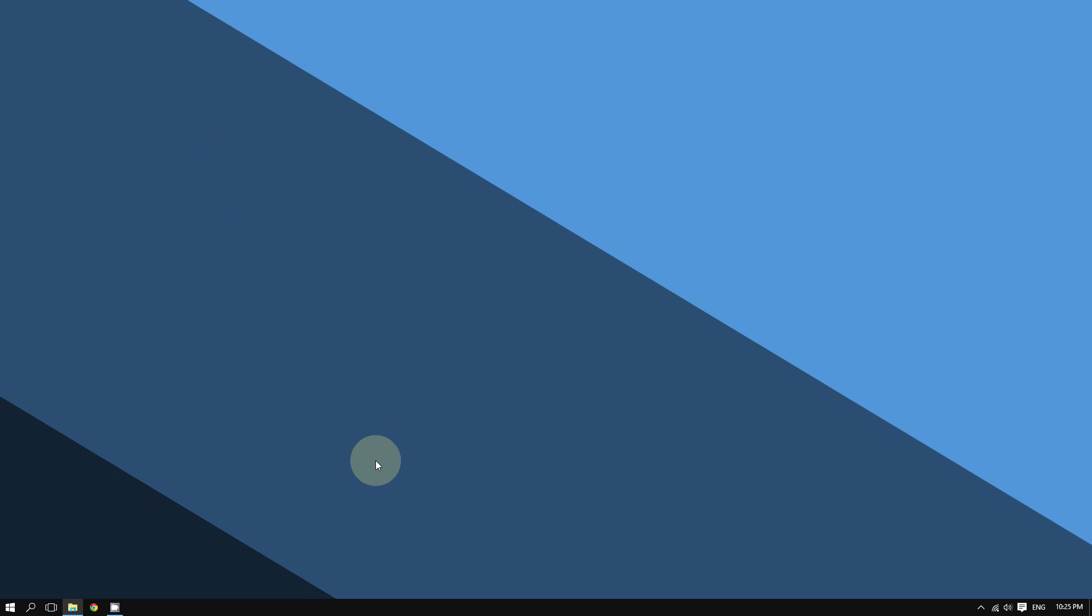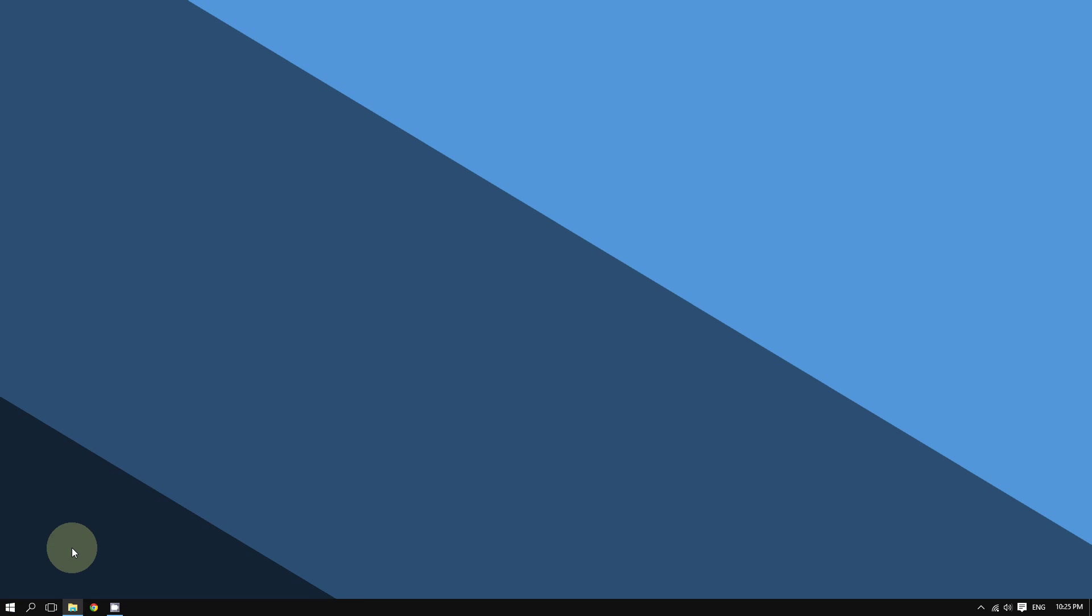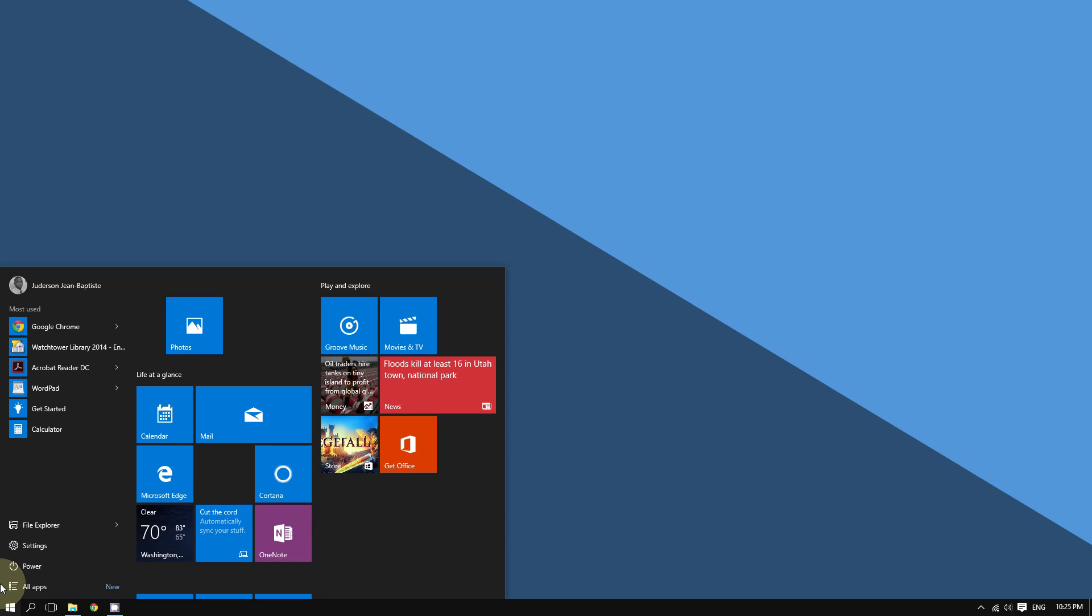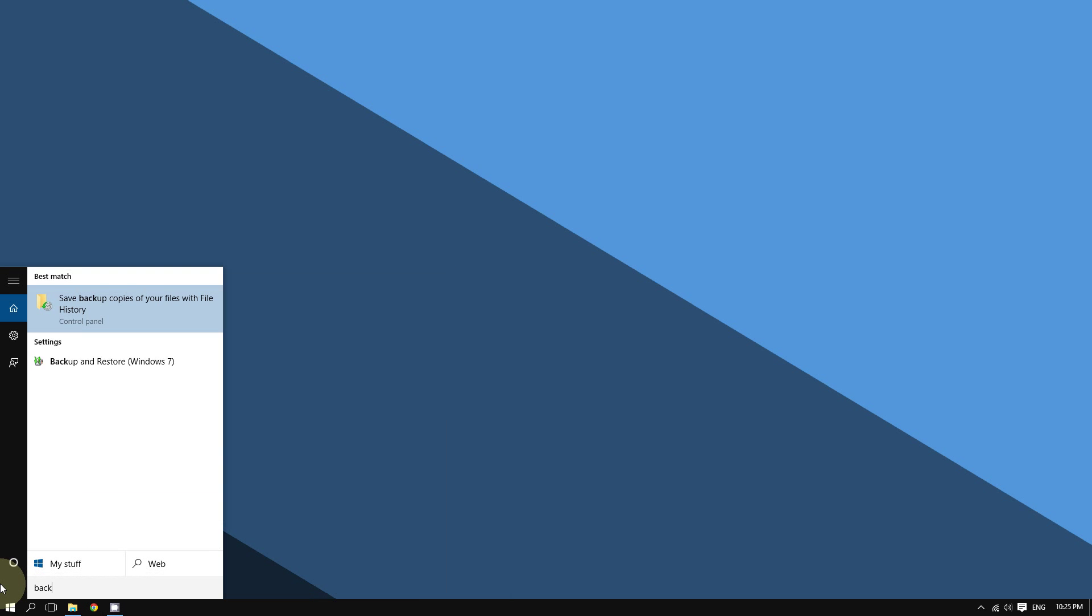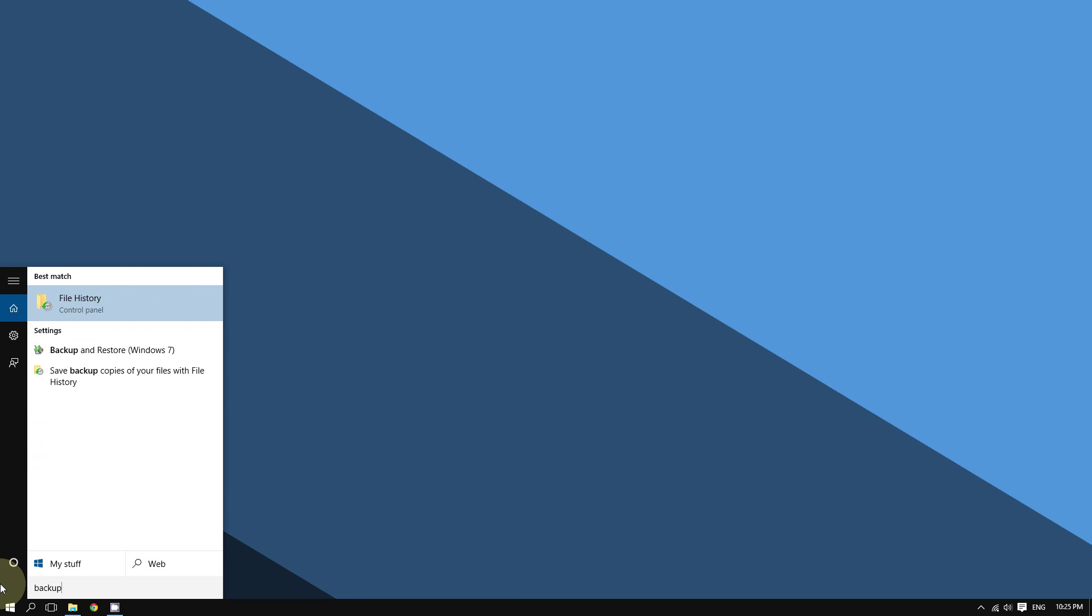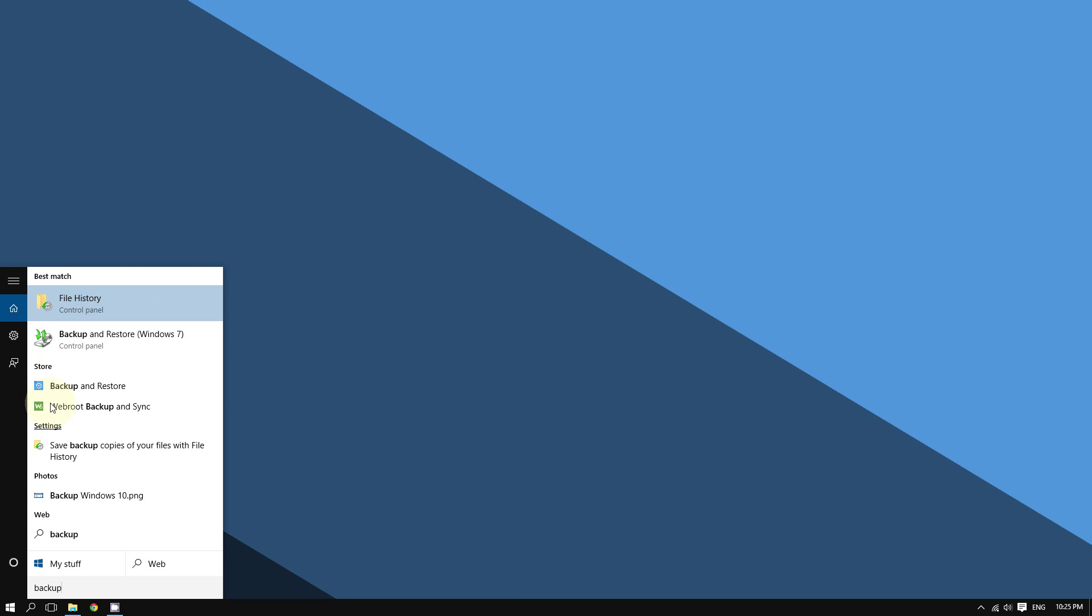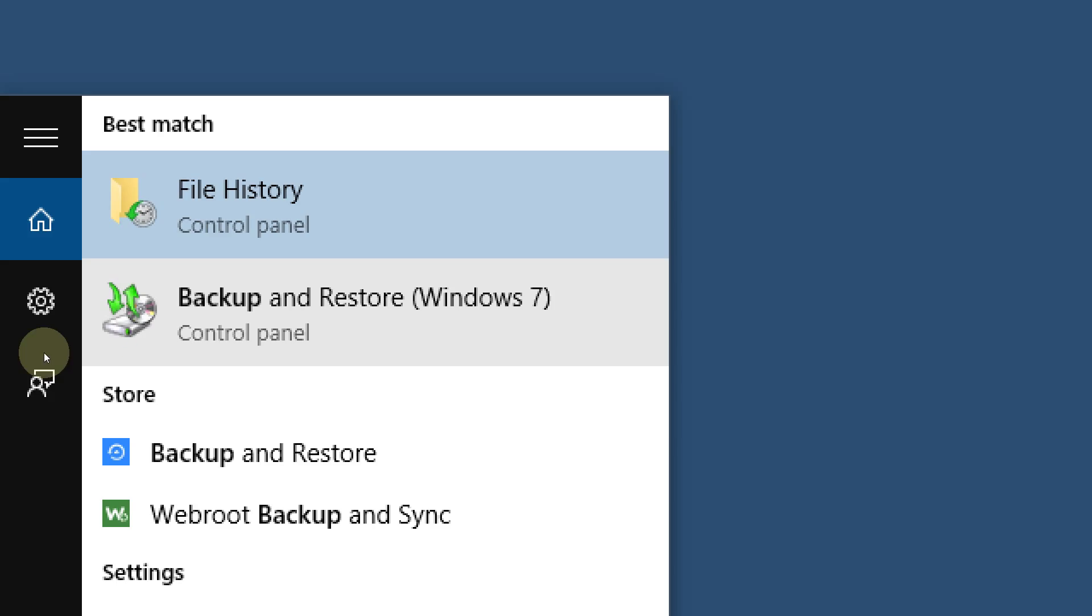All you have to do is go to the bottom left corner of the screen and click the Start button. Then you're going to type 'backup' and click where it says 'Backup and Restore.'